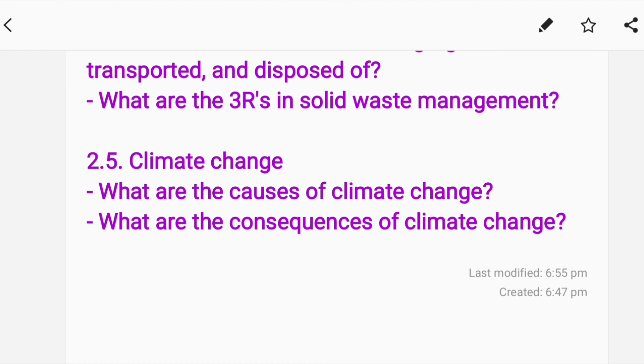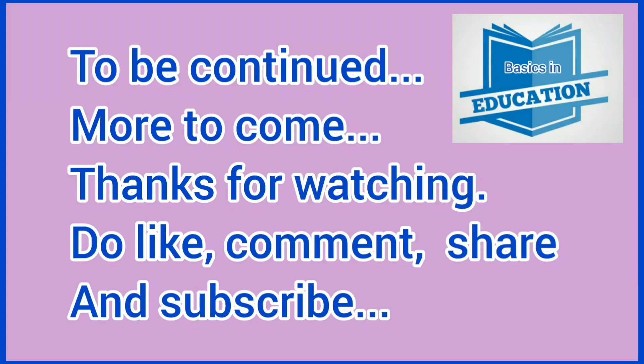That is all. Hope you enjoyed this video. If you did, please like, share, and don't forget to subscribe to our channel for more updates and enjoy watching the videos.